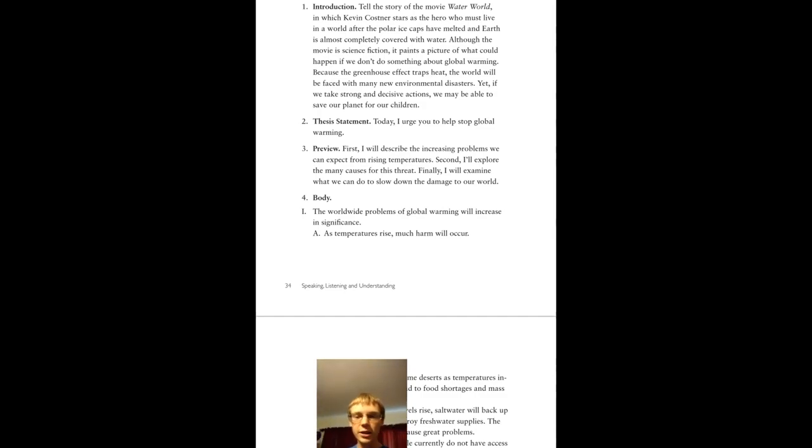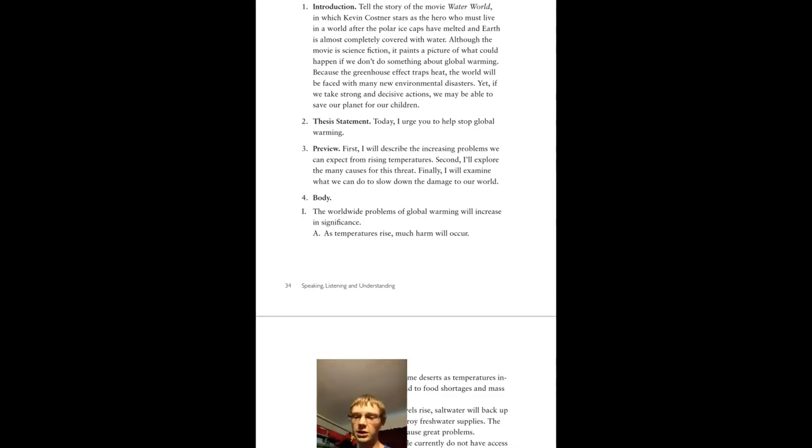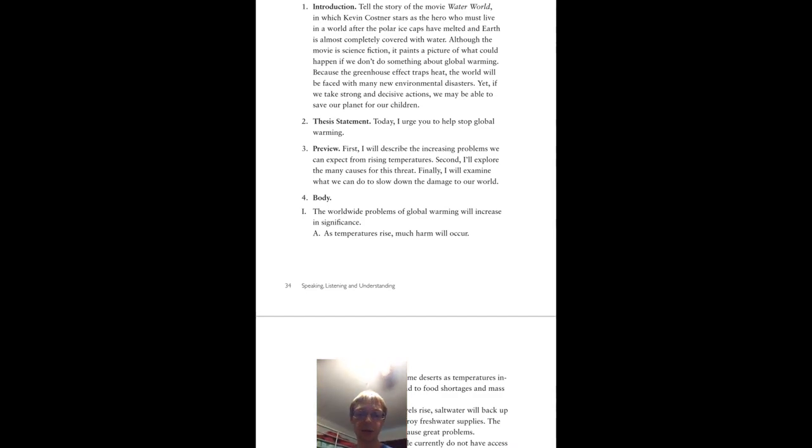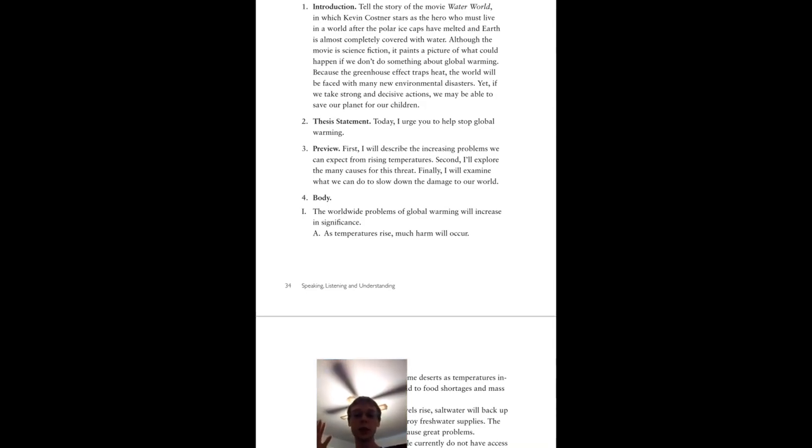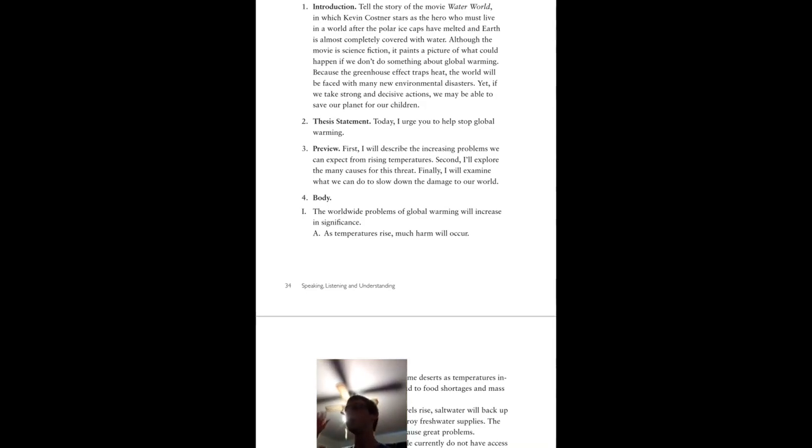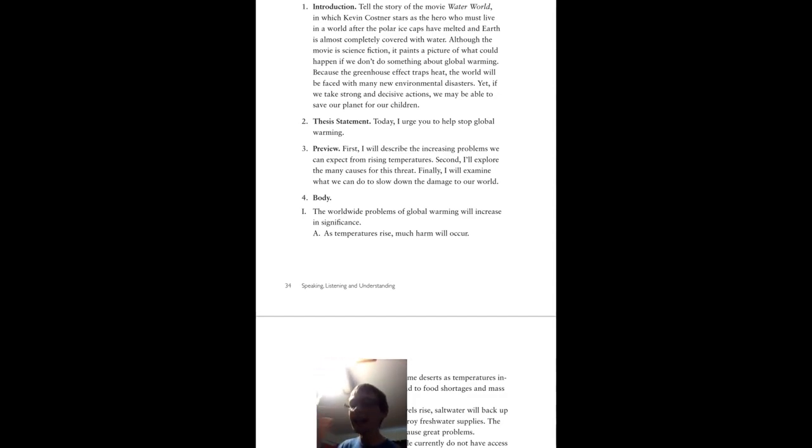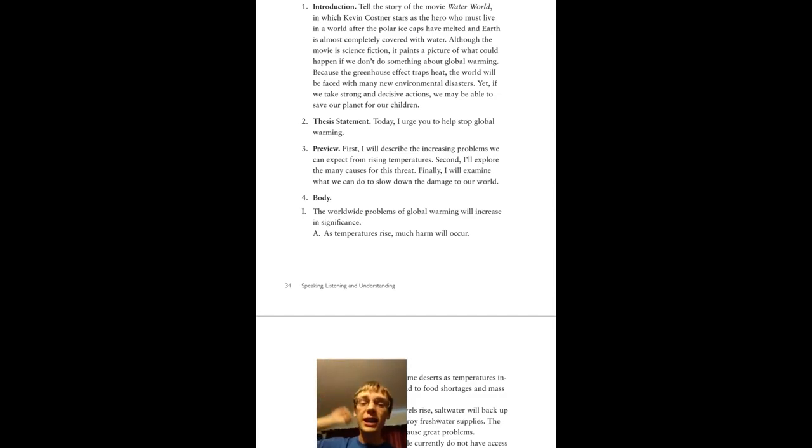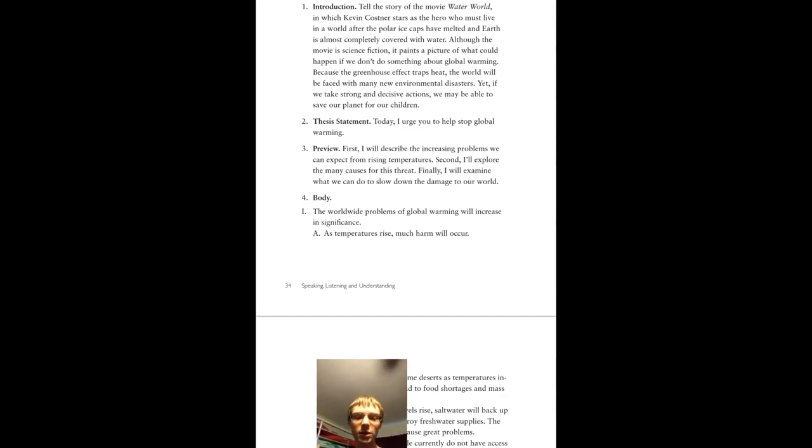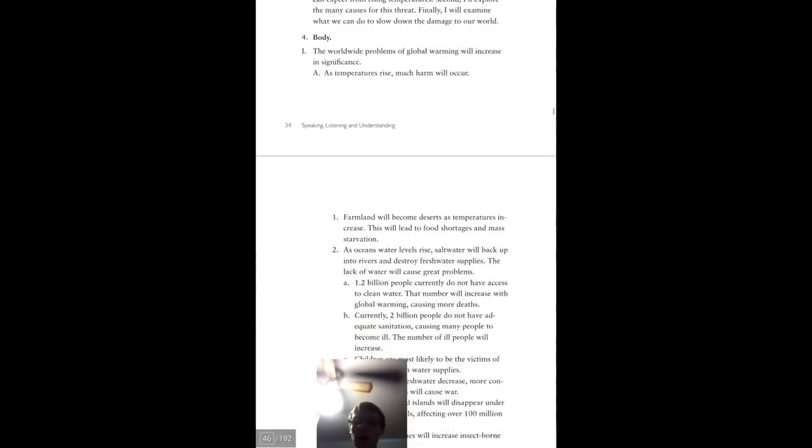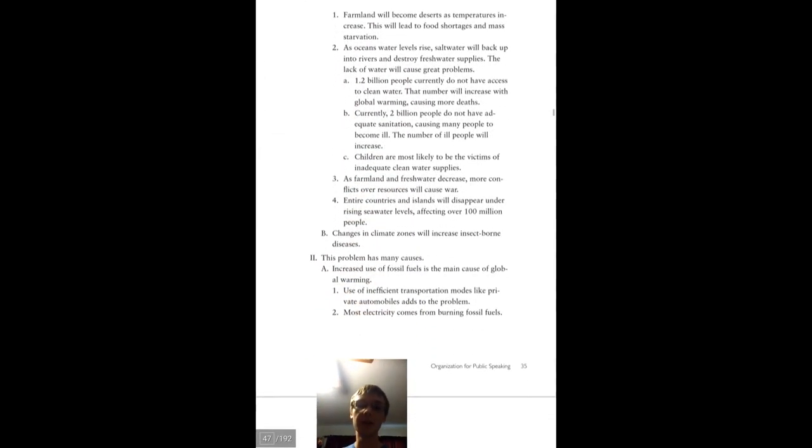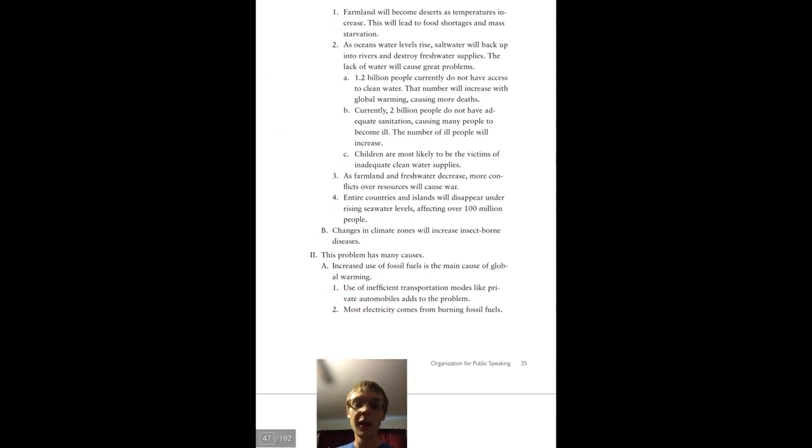First, I will describe the increasing problems we can expect from rising temperatures. Second, I will explore the many causes for this threat. Finally, I will examine what we can do to slow down the damage to our world that we are already doing by taking inaction. Apathy is not the answer. The worldwide problems of global warming will increase in significance. As the temperatures rise, much more harm will occur.